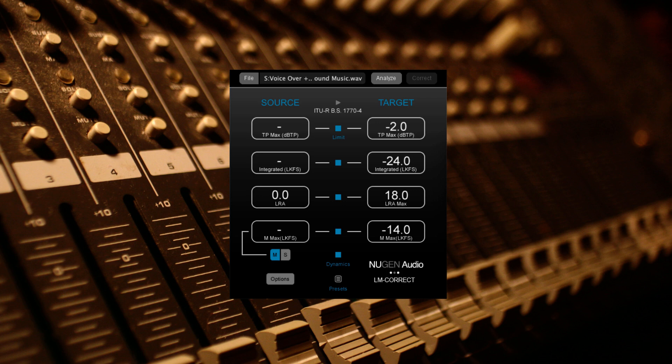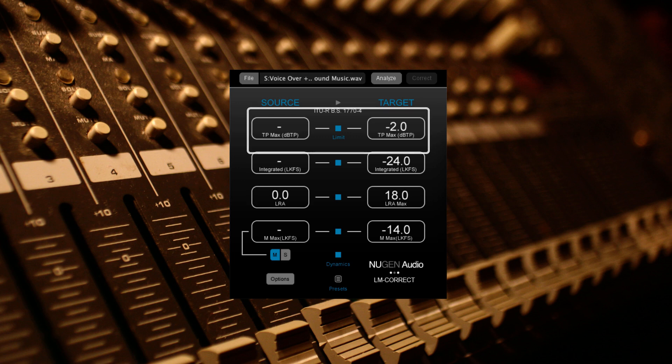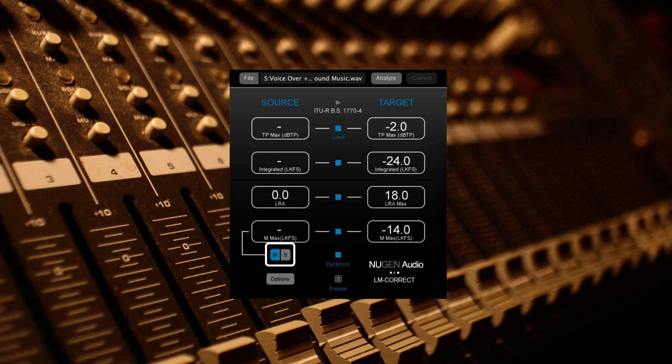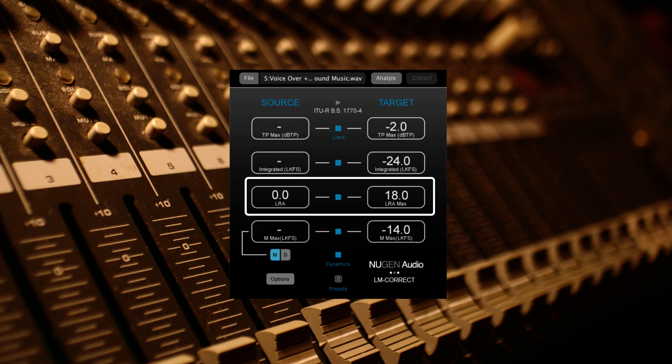LMCorrect is an offline loudness correction tool. The GUI shows you max true peak value, integrated program loudness, and both your short term and momentary integrated loudness. With the Dynapt extension, you can also access the LRA or loudness range.